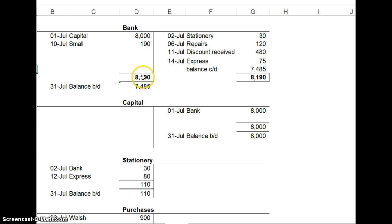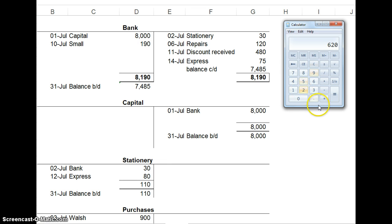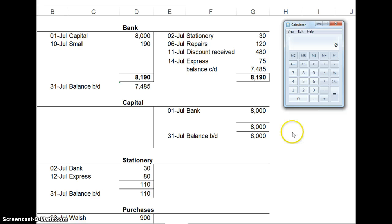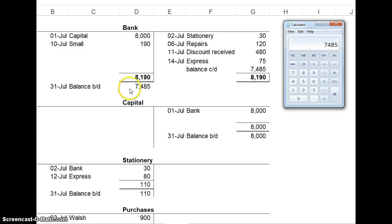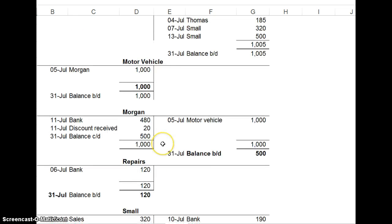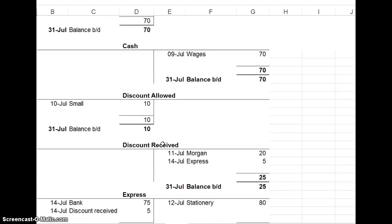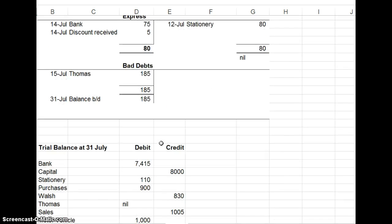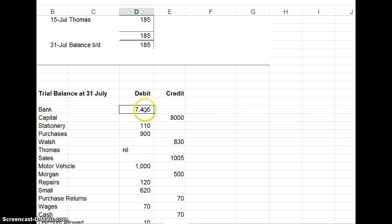The new balance brought down is just got by adding the debits and taking the credits. So this is that figure. We'll try again. 8000 plus 190 minus 30 minus 120 minus 480. And minus 75 is 7485. So the debit side is bigger by 7485. Then we come down to the trial balance. And the balance brought down should be 7485.